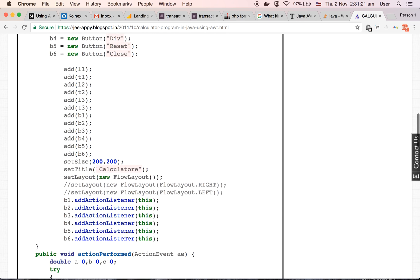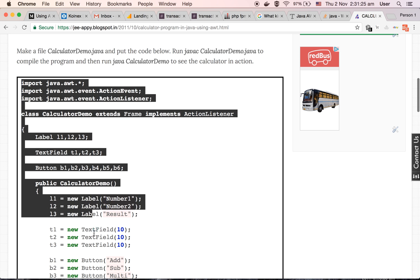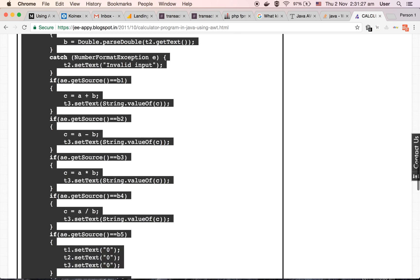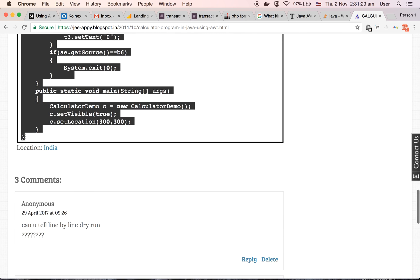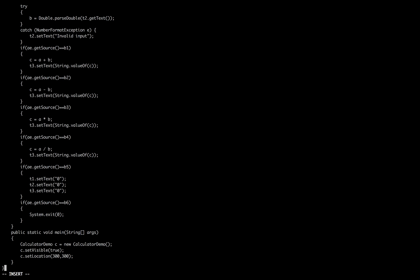Let's execute this code. Let's make a file with the name of our class, that is calculator demo dot java. Let's save it.